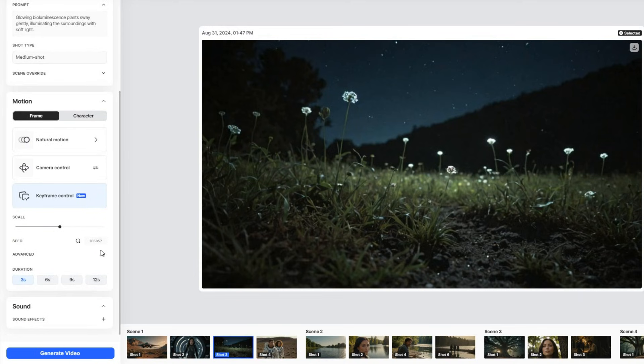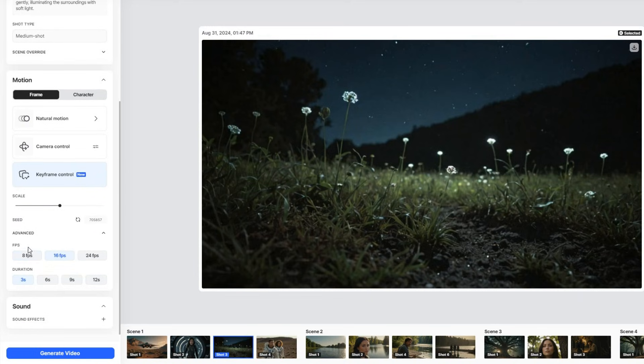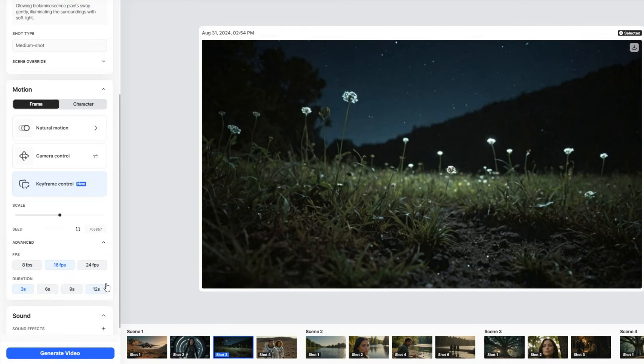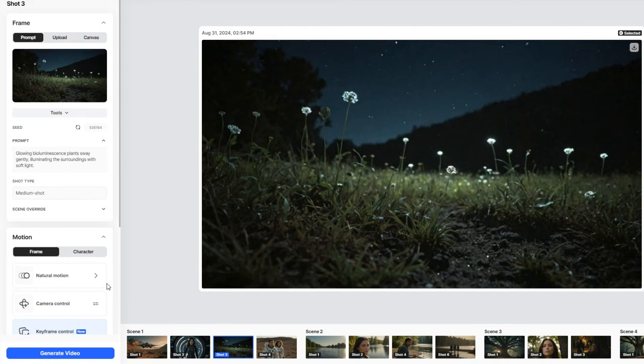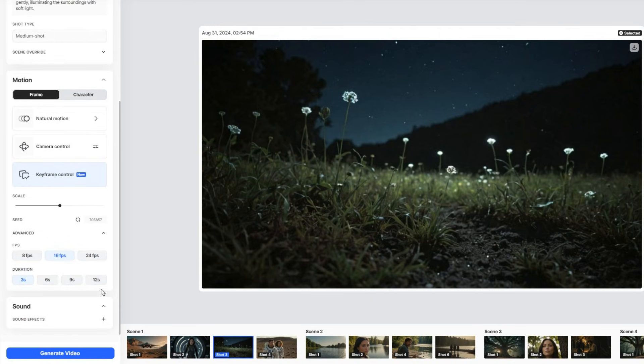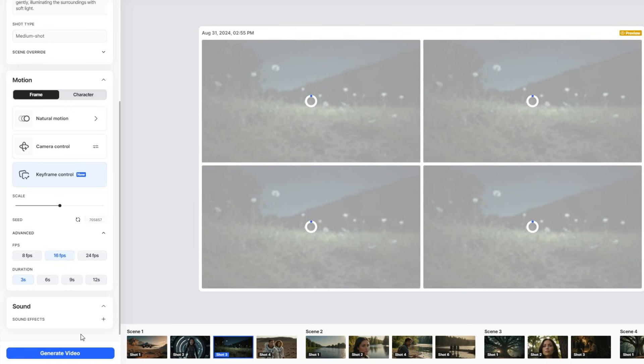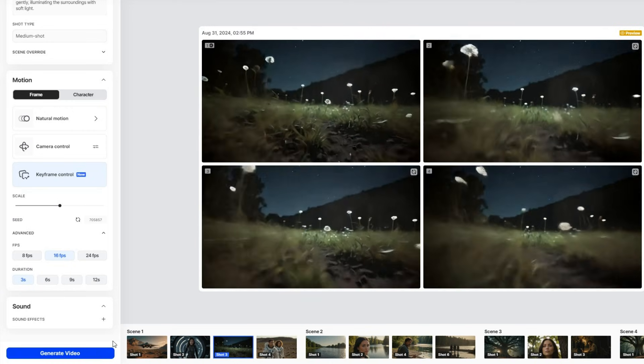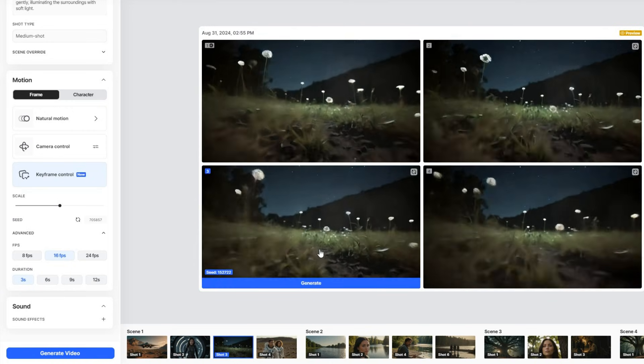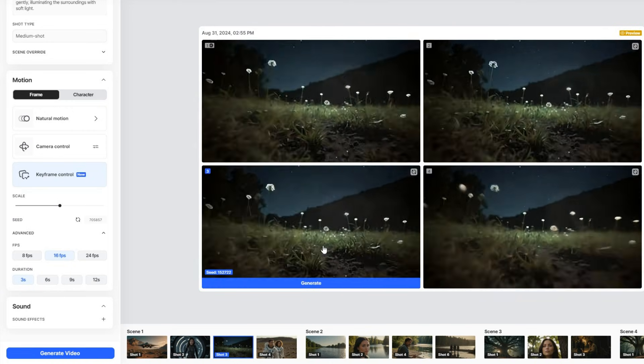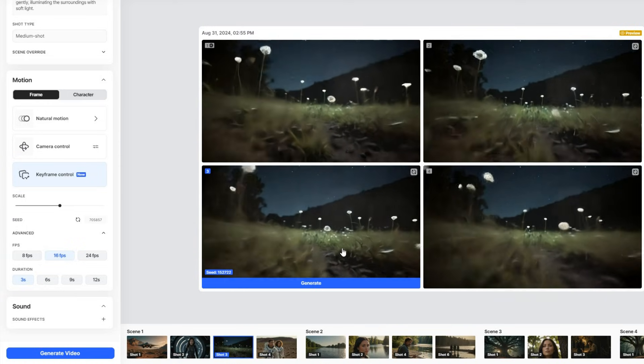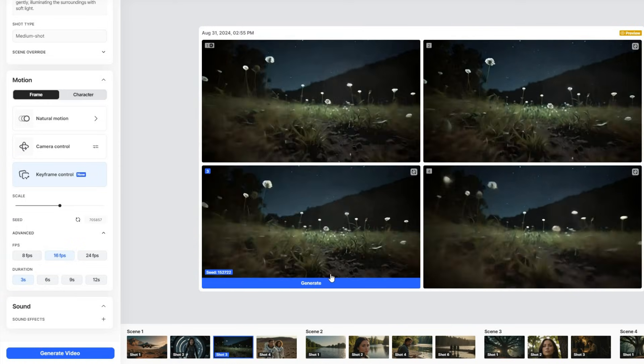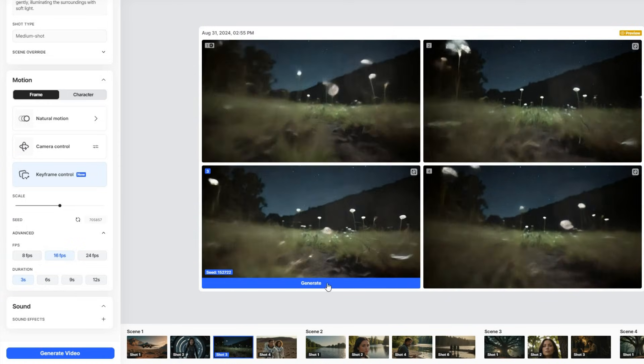You can also choose the FPS and duration of the shot. Once you have made your adjustments, you can generate the video. You will get four different versions of the scene. And this one seems more natural, like someone is walking, so let's go ahead and generate it.